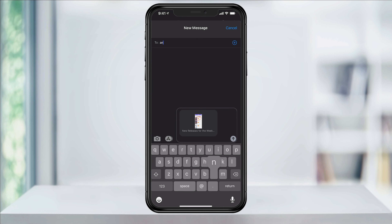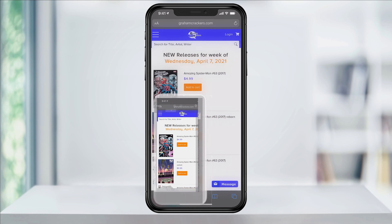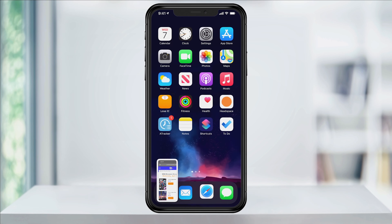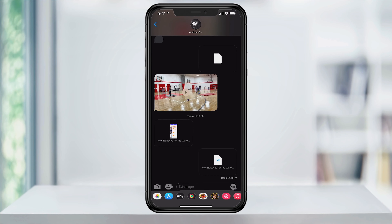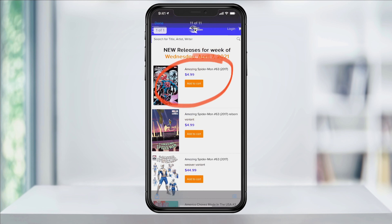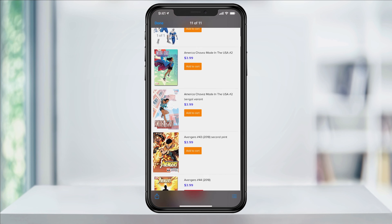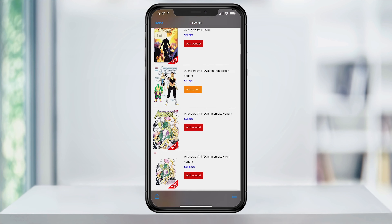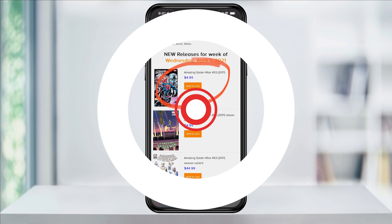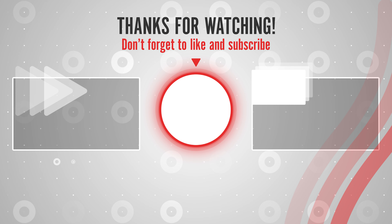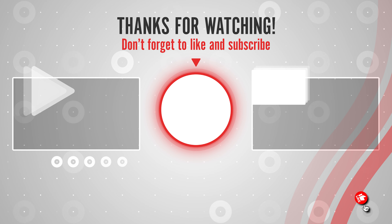I'll go ahead and text this to myself so that you can see how it looks when you do that. I'll send it as a text message and when I go into my messages app, I can then tap the file and scroll through it as easy as a website. And that's how you take full page screenshots and either save or share them on an iPhone.